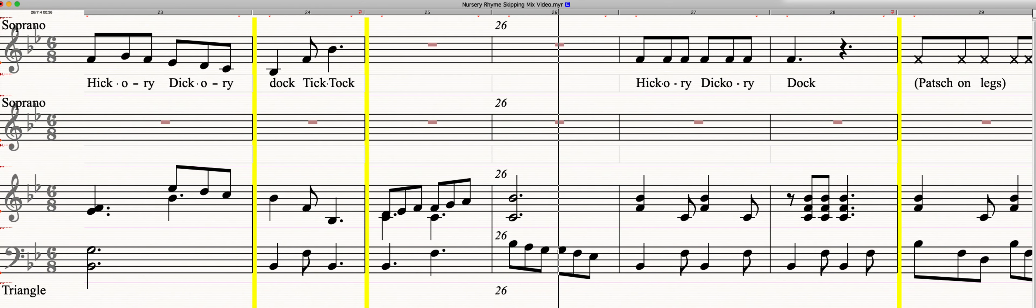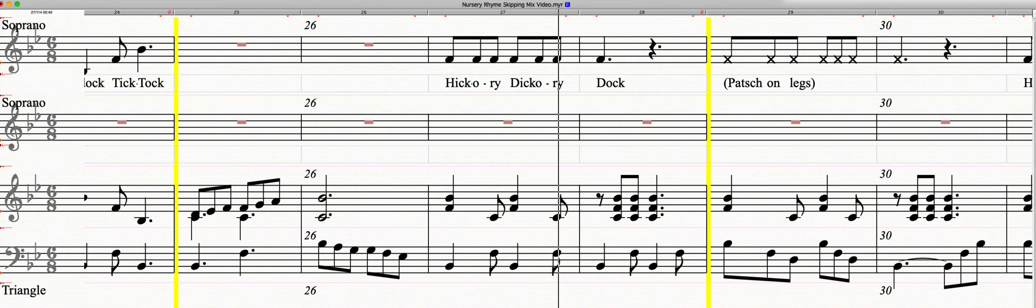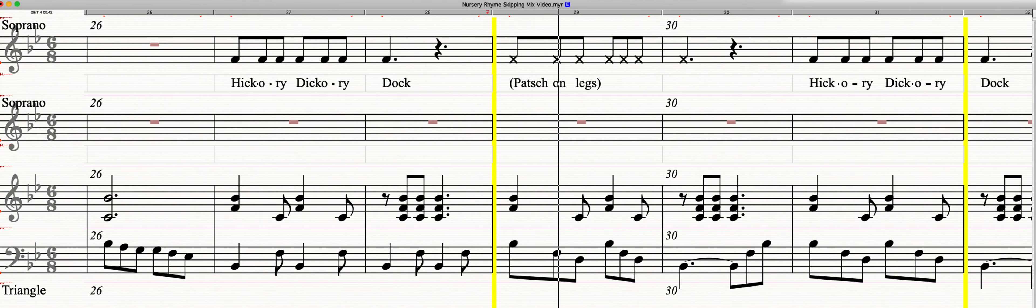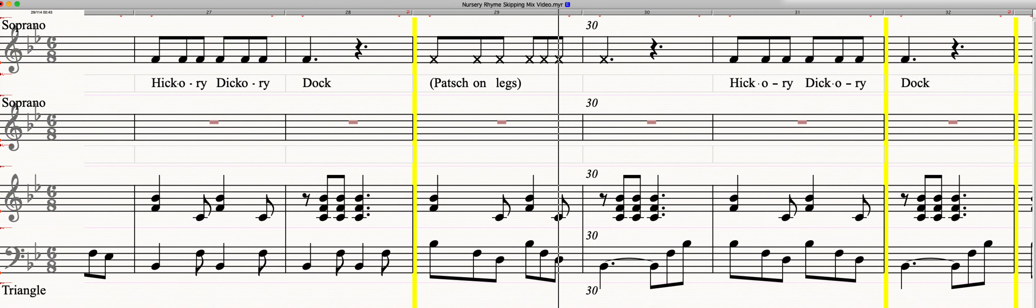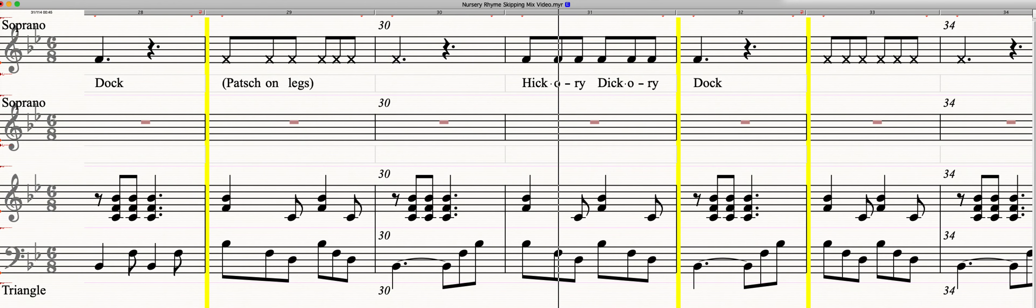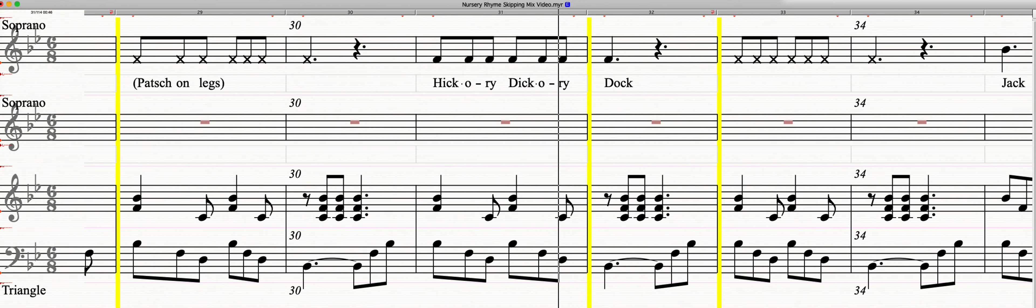Hickory Dickory Dock. Hickory Dickory Dock.